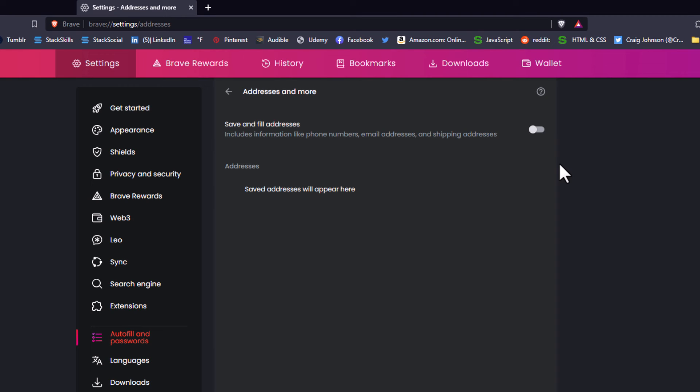This is how to enable or disable autofill in the Brave web browser. Thanks for watching.